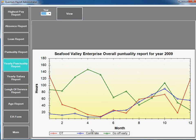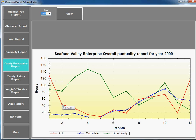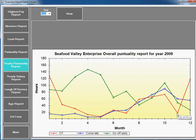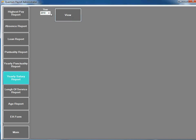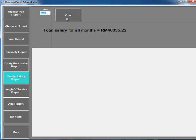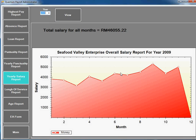So for this company, Seafood Valley Enterprise, January the OT is 120 hours. By February it dropped to 50 hours, and climbed back in November. Yearly salary report - this is the total amount and the money paid for the total for employees.